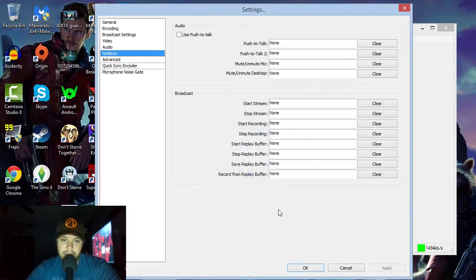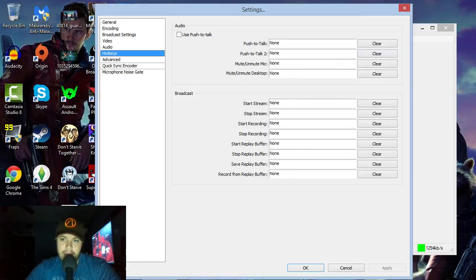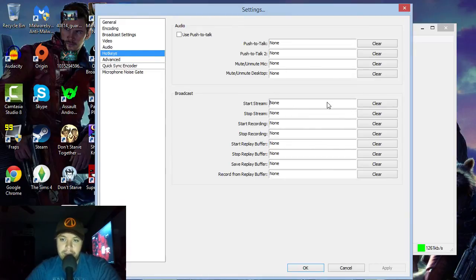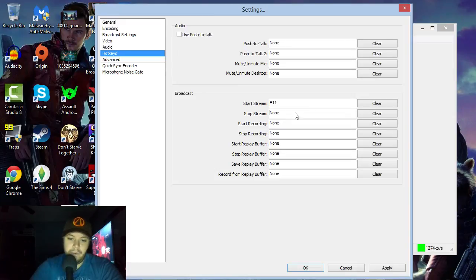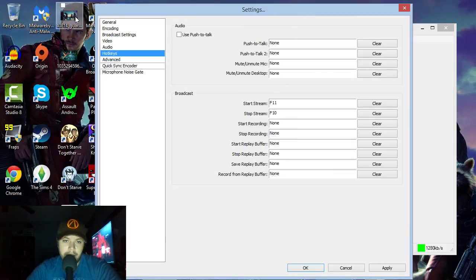Hotkeys are really nice, especially if you're streaming on Twitch — you don't want to pull up OBS and navigate menus while you're live. You can assign F-keys here: for example, F11 to start streaming and F10 to stop streaming. You can also set start recording, stop recording, and all that good stuff.